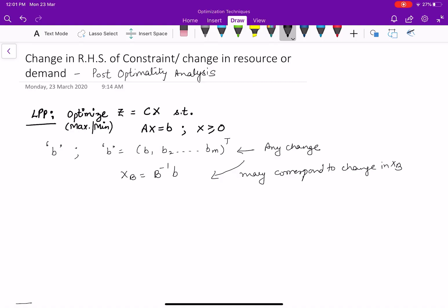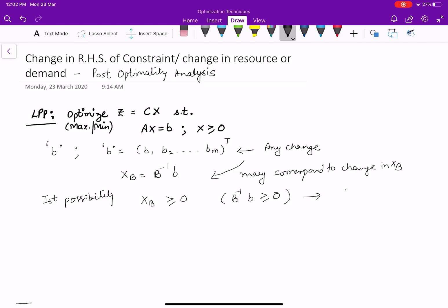There are two possibilities. The first possibility is that XB is greater than or equal to 0. This means that, with the new B, the solution remains feasible. If it is feasible, we already know the optimal solution of the previous problem. So if the problem is optimal and feasible, we do not need any further simplex iterations. The only thing that needs to be calculated is Z, which is CB times XB, because there is a change in the XB vector, but the current solution remains feasible.